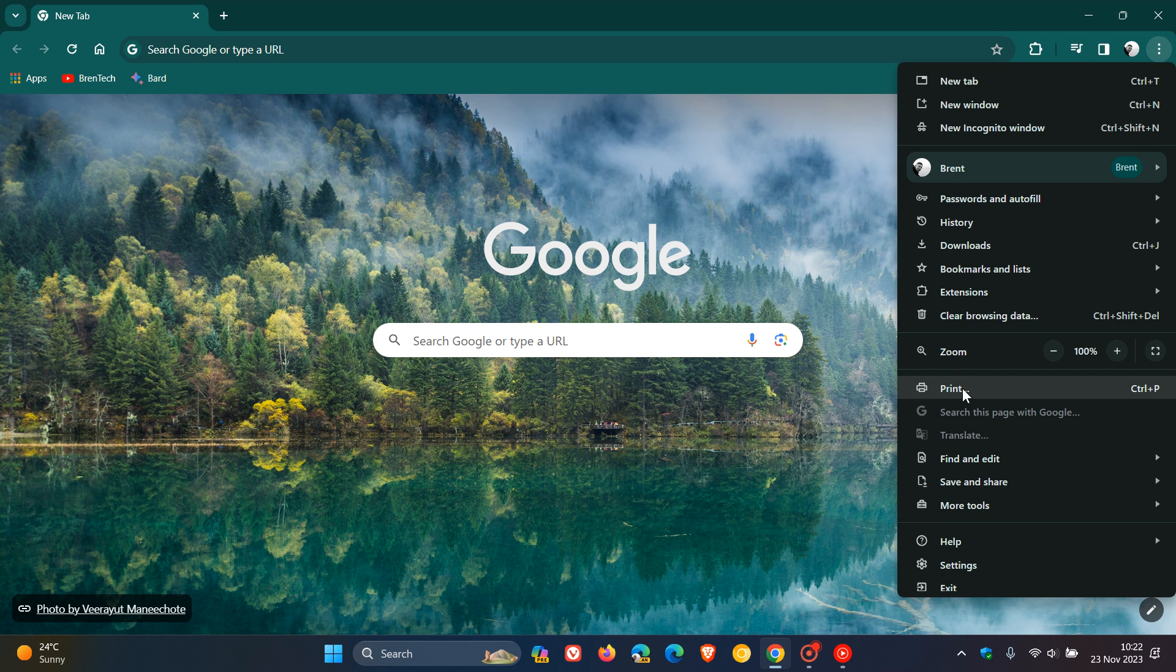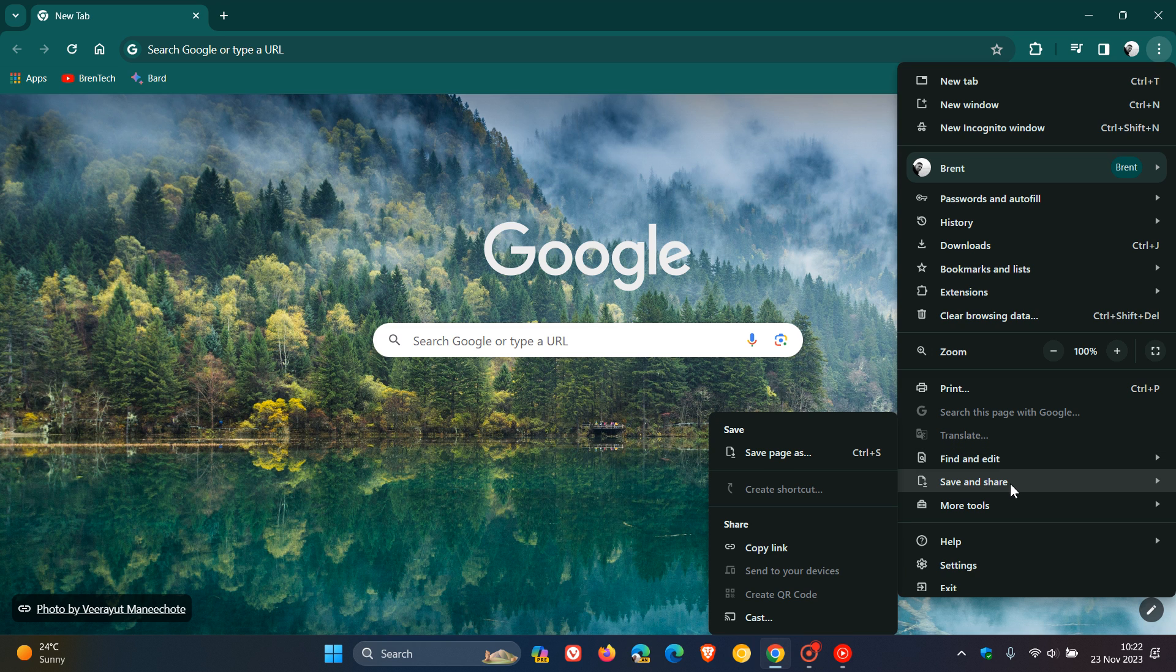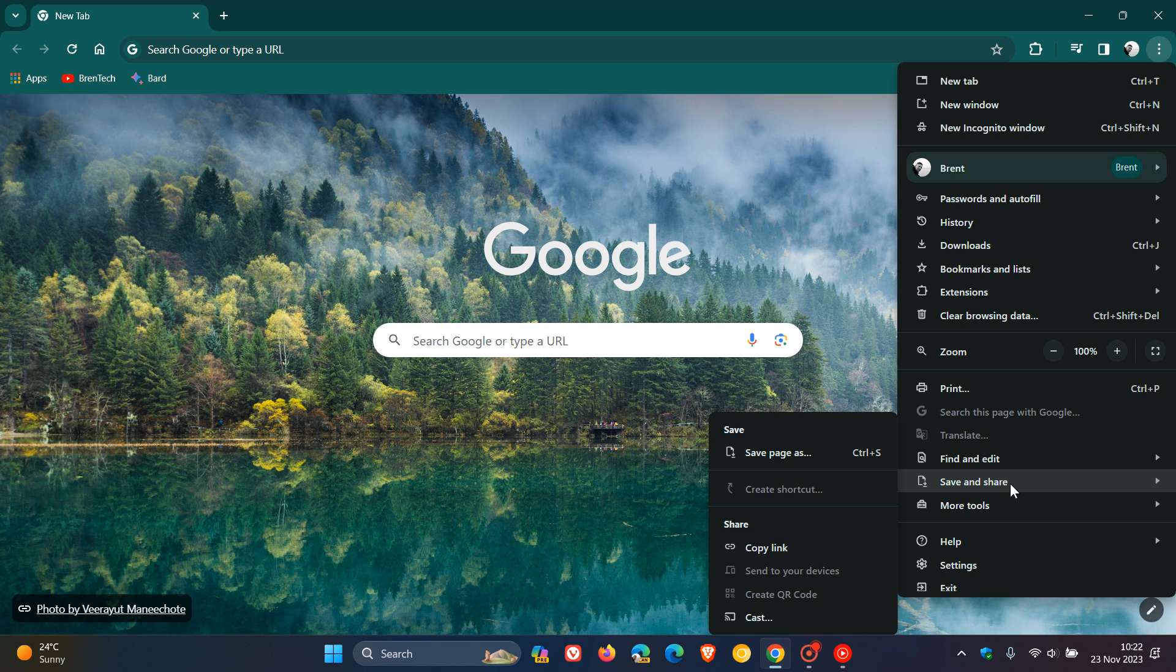Now, if you're wondering where cast is, because it's not there anymore, Google hasn't removed it from the main menu. They've just moved it to 'Save and Share,' which is a new menu available in the main menu as part of the Chrome UI refresh for 2023.